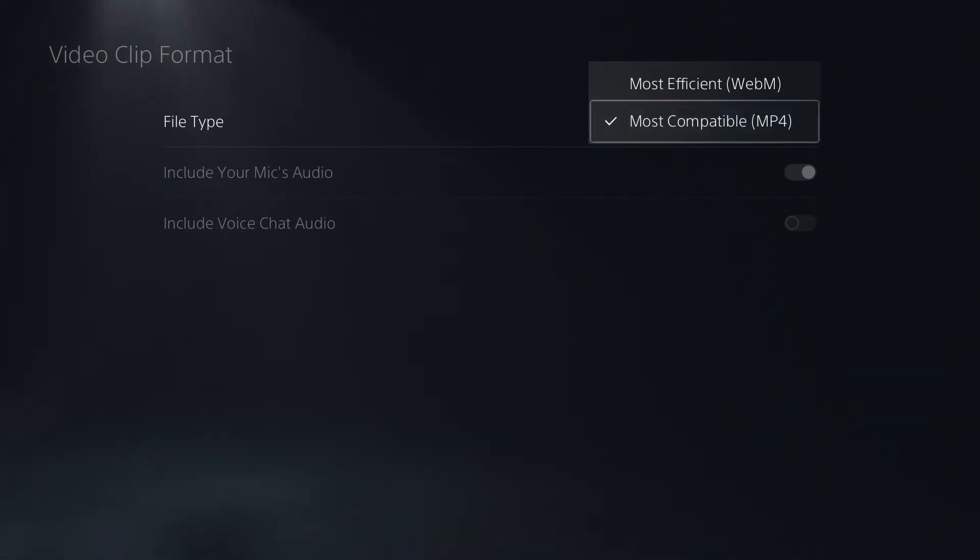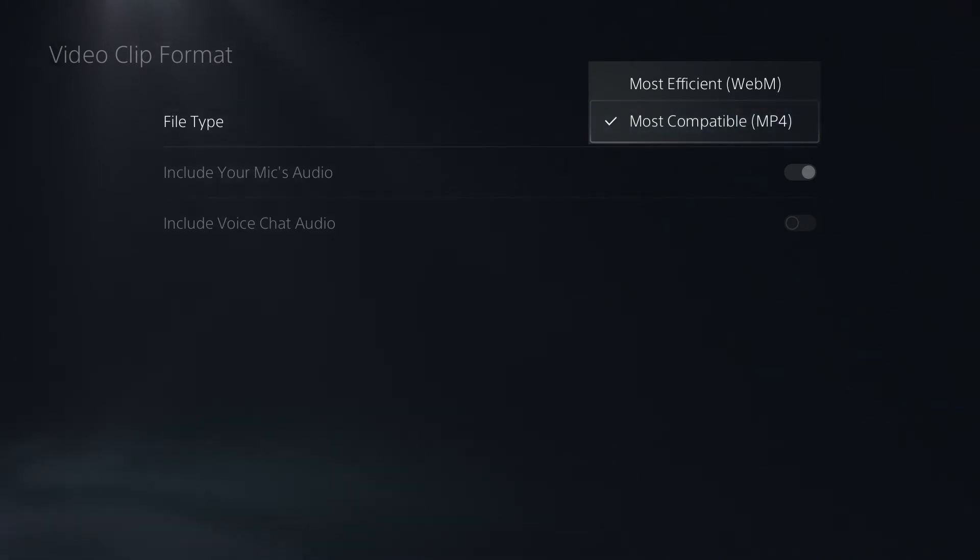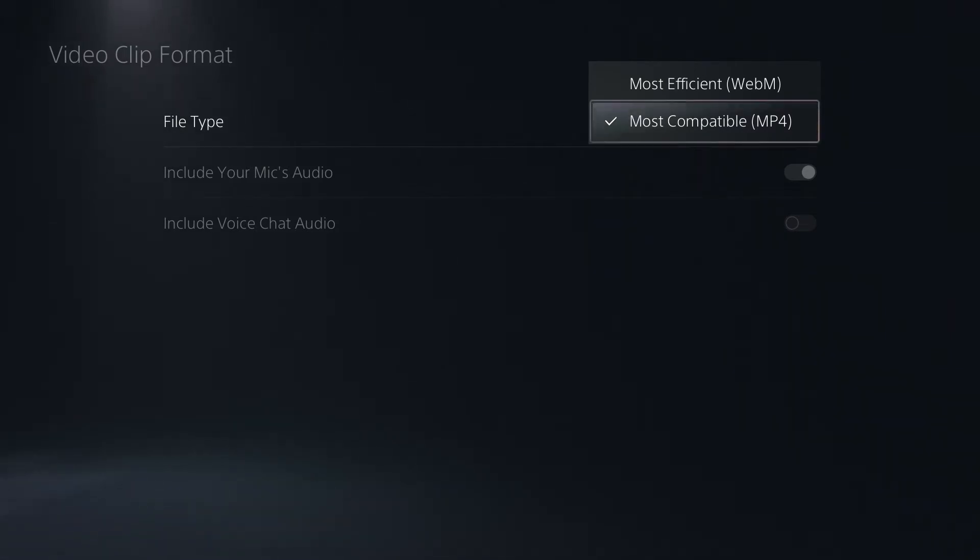If you're just going to view and upload your footage from the PlayStation 5, WebM is just fine. In fact, you can record in higher quality using the WebM format, but if you're going to be using, editing, or viewing this footage on any other device besides your PlayStation 5, be sure to select the MP4 format.